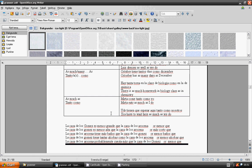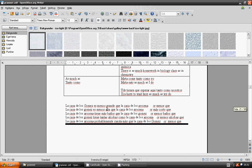La casa de los Gómez es menos grande que la casa de los Arucena. La casa de los Gómez es menos alta que la casa de los Arucena.